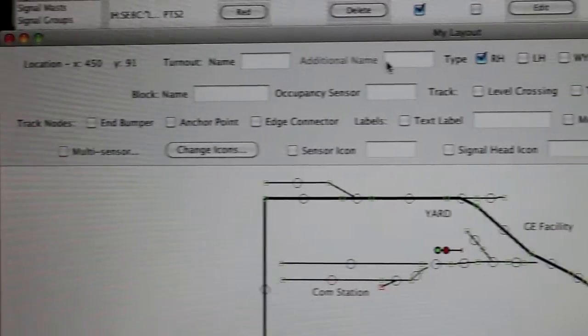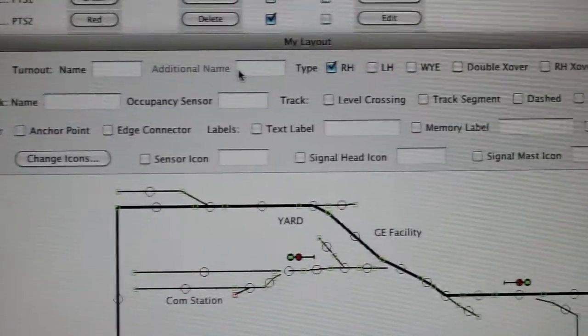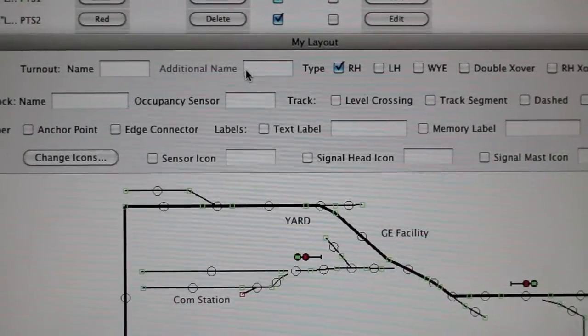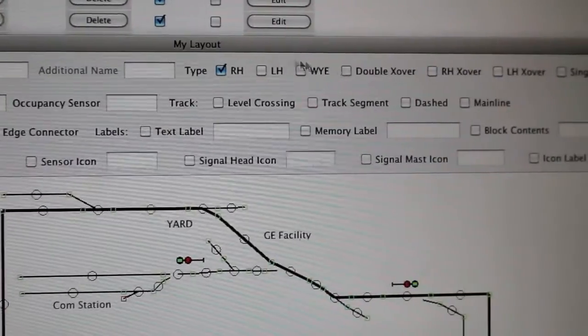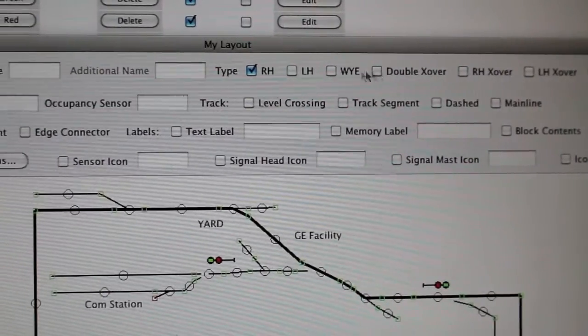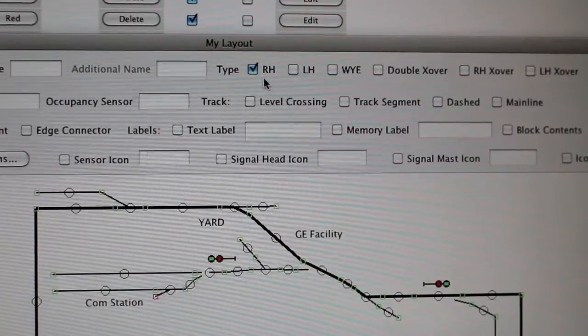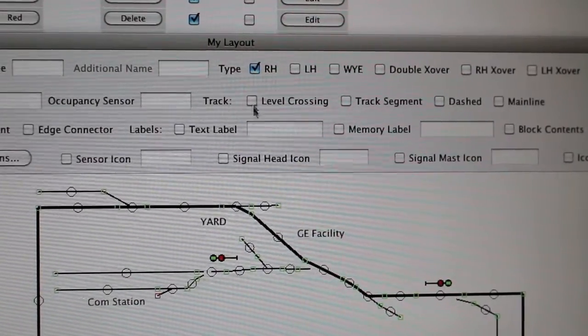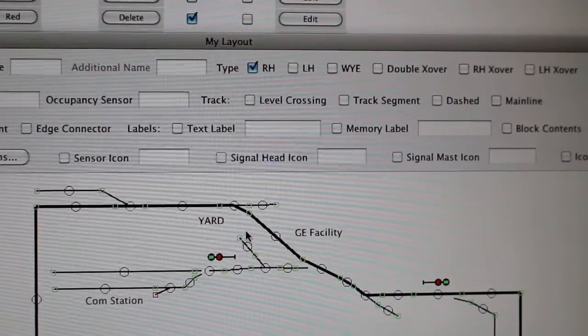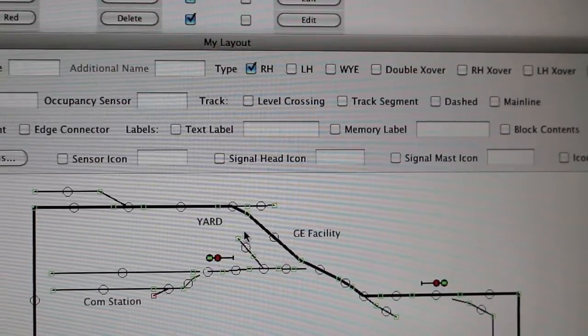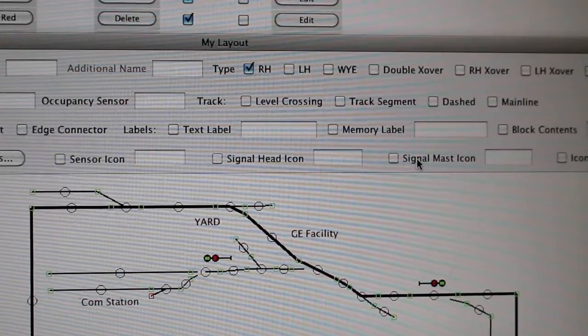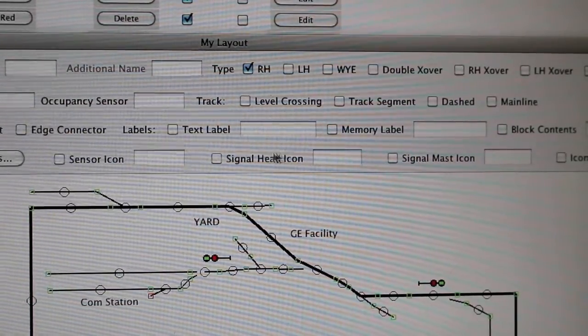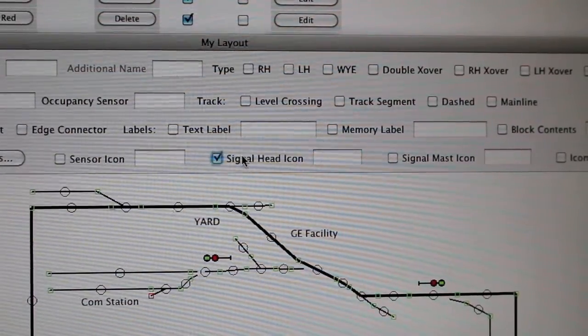Now the way this works—the way you add things—is you click one of these. So every time I wanted a right-hand switch, I'd click that and then click while I hold the shift button. Well, this time I want to do a signal head.